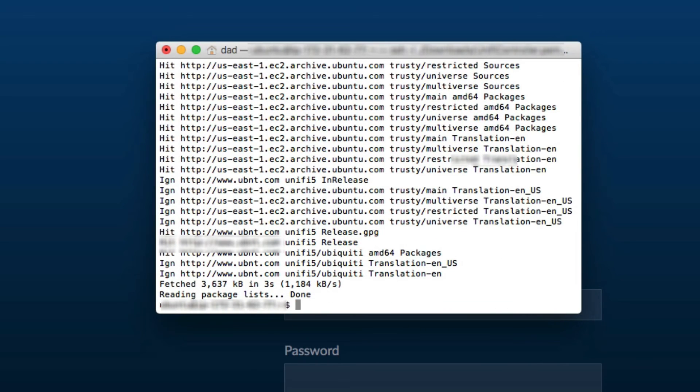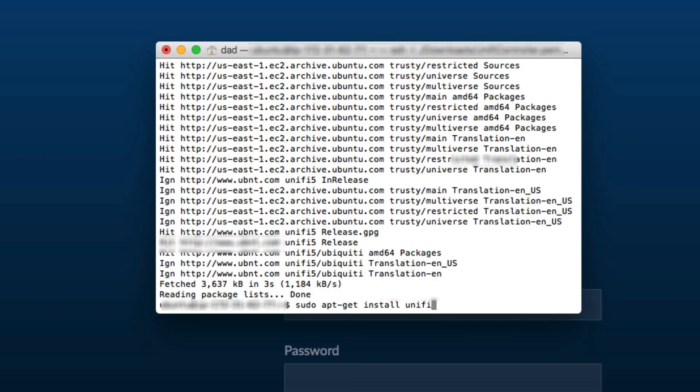Once the processing is done the second command to install the UniFi controller is sudo apt-get install UniFi. Now I've already done the upgrade so it's going to tell me I'm at the newest version.